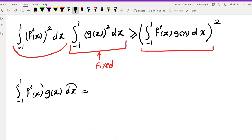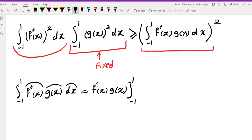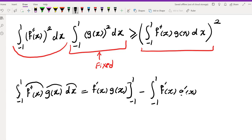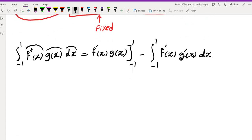Applying integration by parts with dv = f''(x) dx and u = g(x), the integral from -1 to 1 of f''(x)g(x) dx equals f'(x)g(x) evaluated from -1 to 1, minus the integral from -1 to 1 of f'(x)g'(x) dx.